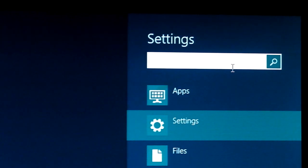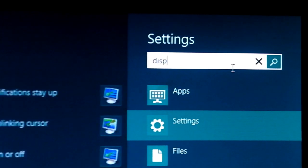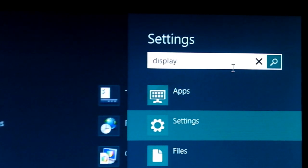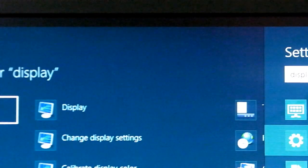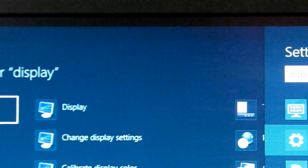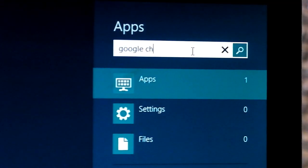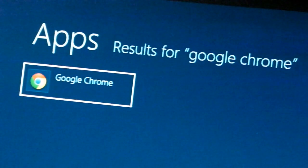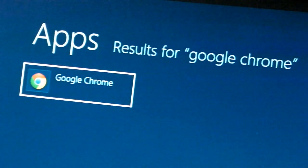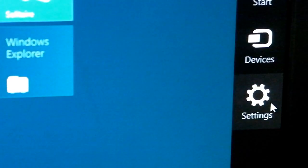And let's say we search for display. The display icon will come up from what you've searched. Same goes if you search for applications. Let's say Google Chrome. Don't ask why I don't use Google Chrome right now, because Internet Explorer pretty much sucks.